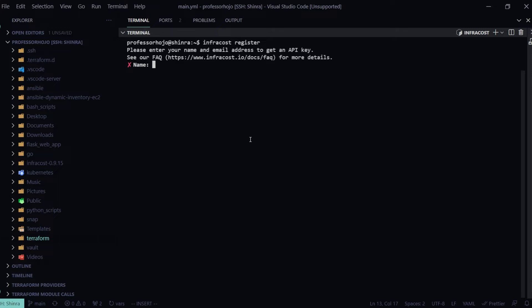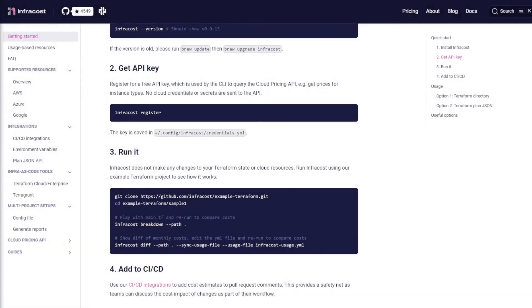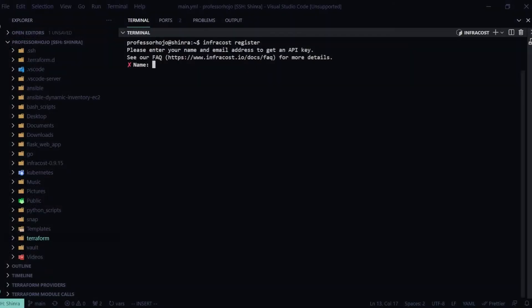That API key is not credentials for any of your resources. If you're going to run this against AWS, it is simply an API key so that they can reach out to, I mean they even say it right here, for the CLI to query the cloud pricing API of the different services.